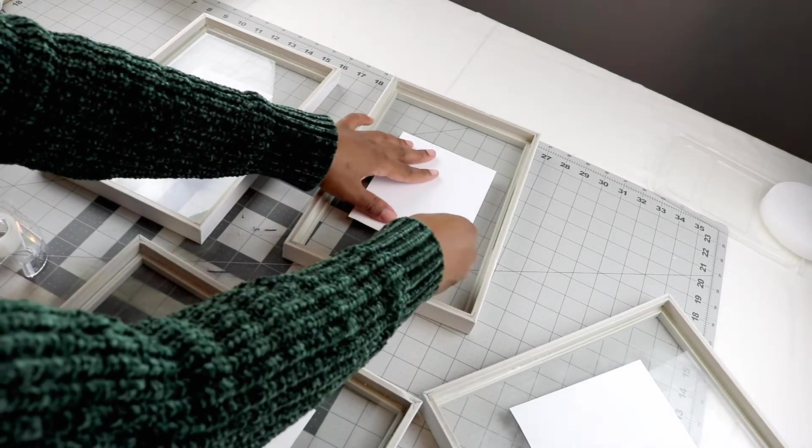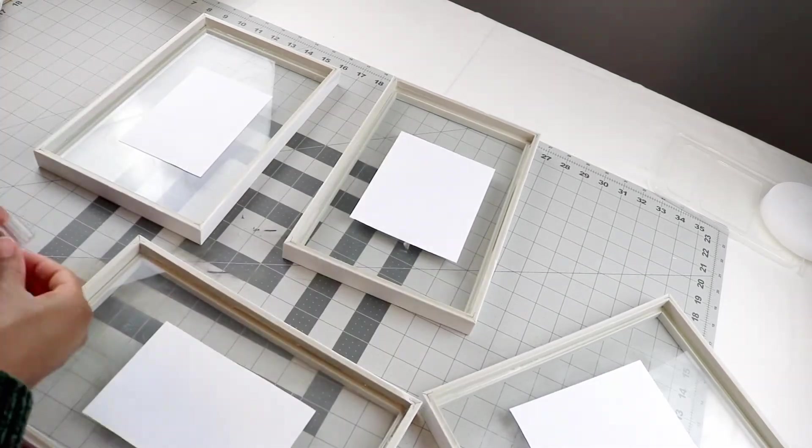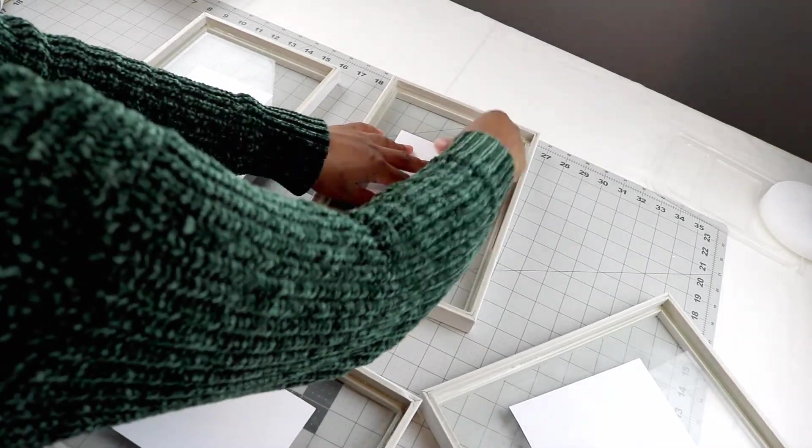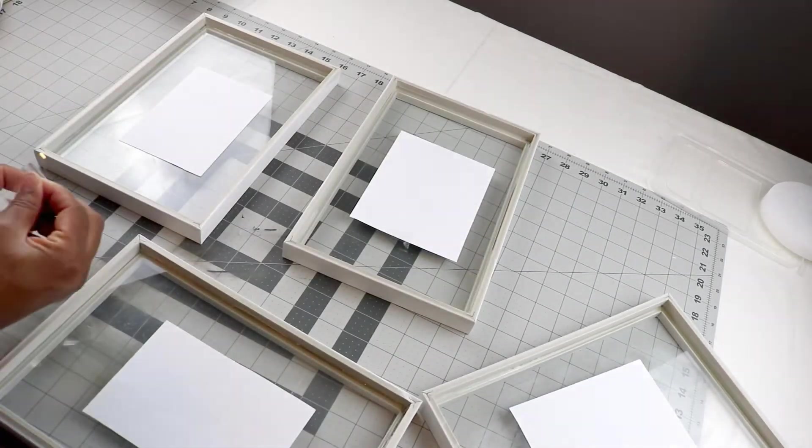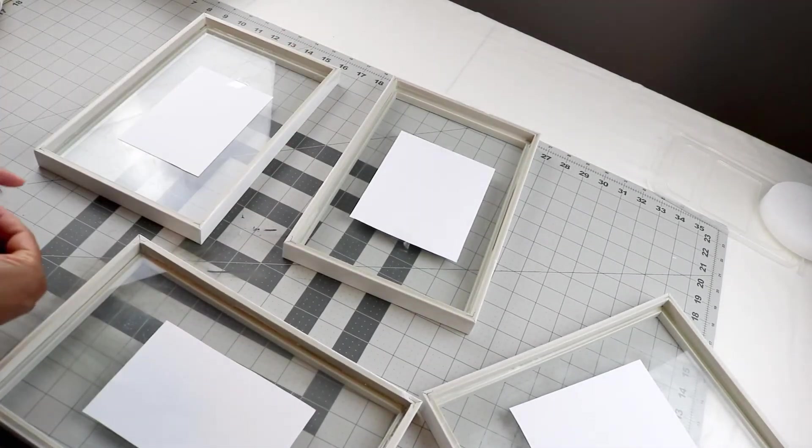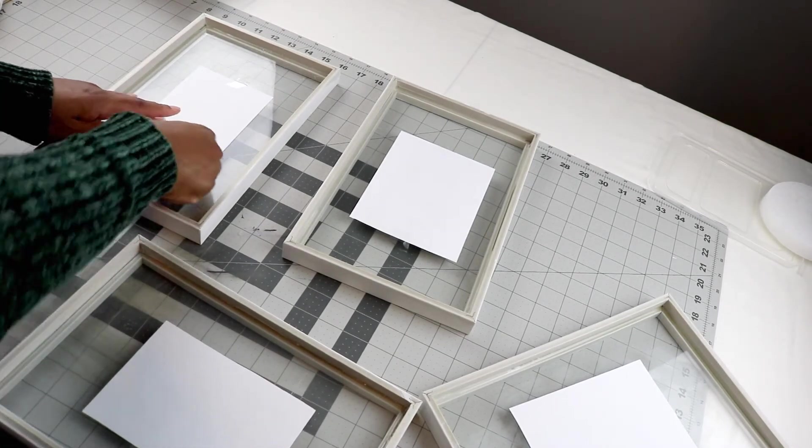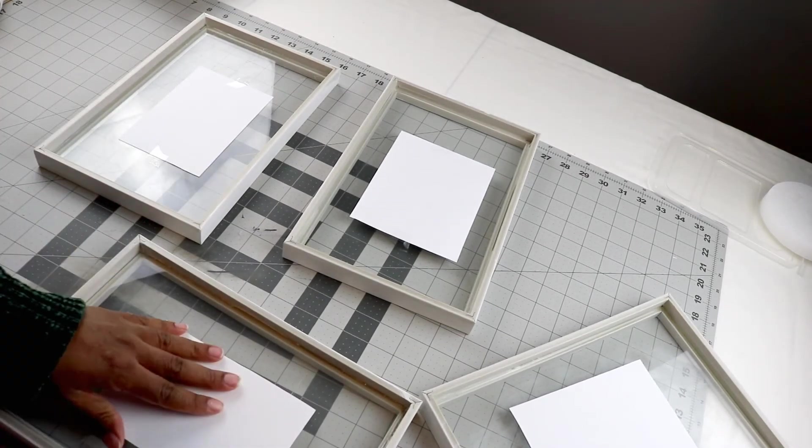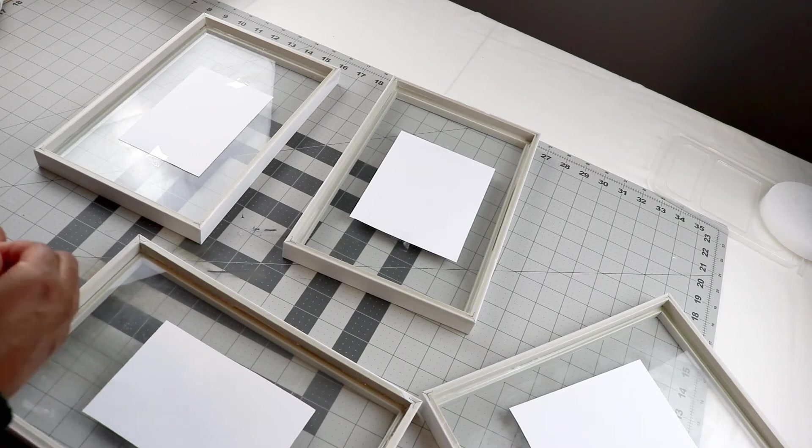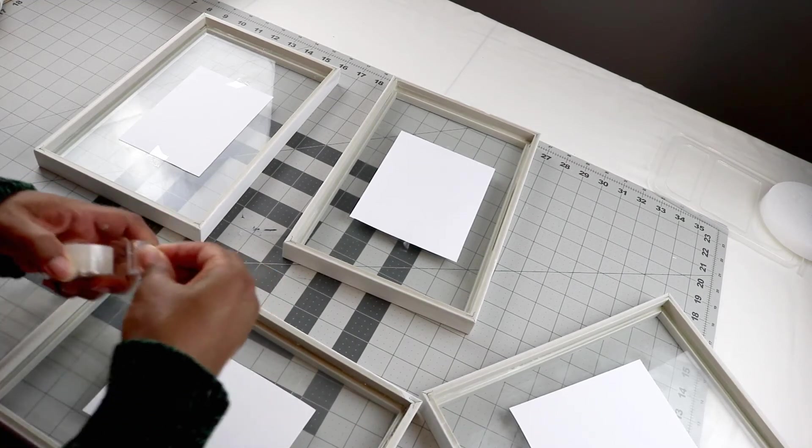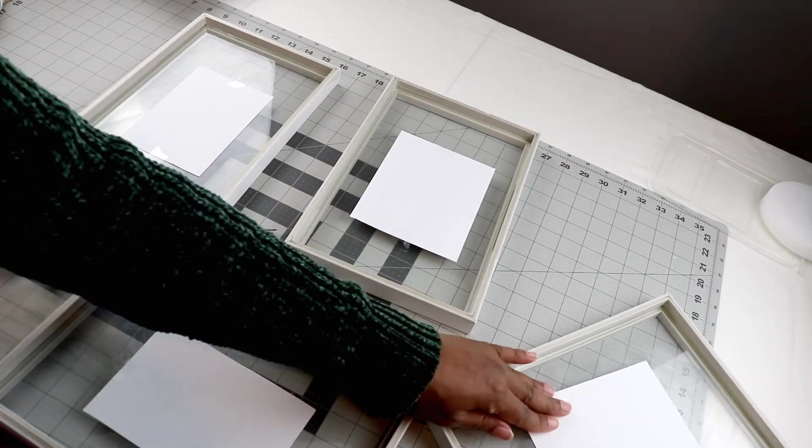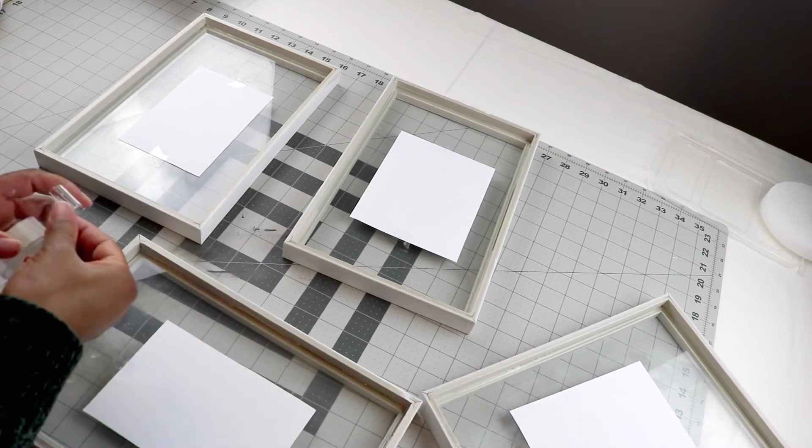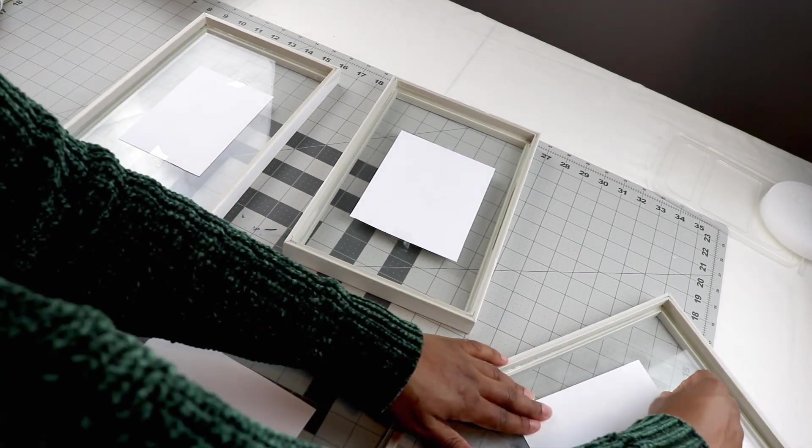I just eyeballed it when I put the picture inside of the frame to make sure it looked like it had an equal amount of space all around before I attached it to the glass. You want to make sure before you put the pictures in that the glass is indeed clean on both sides so that no smudges or things like that will peek through when you're all done.